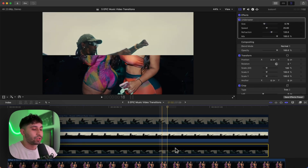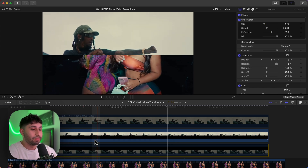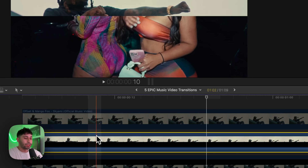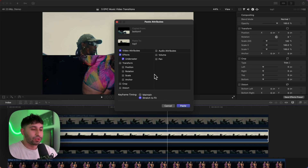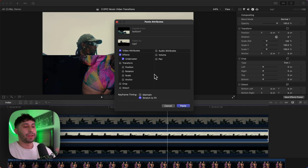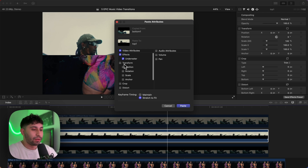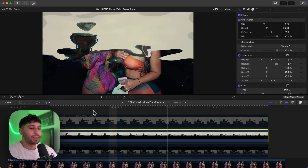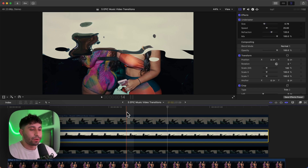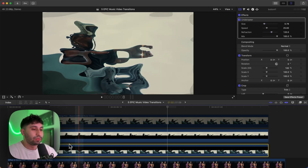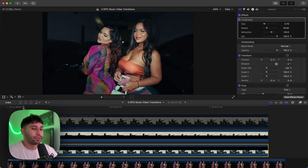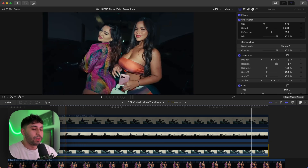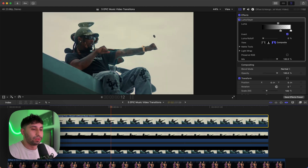Press Command+C on the bottom clip to copy the effects. Select the top clip and press Shift+Option+V to paste the attributes — in other words, paste the effects we just copied. Make sure only the Underwater effect is applied and click Paste. It will have the same exact settings as the other one. With both enabled, there shouldn't be any gaps between the two clips.